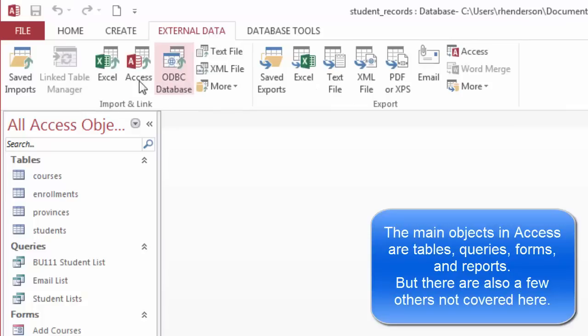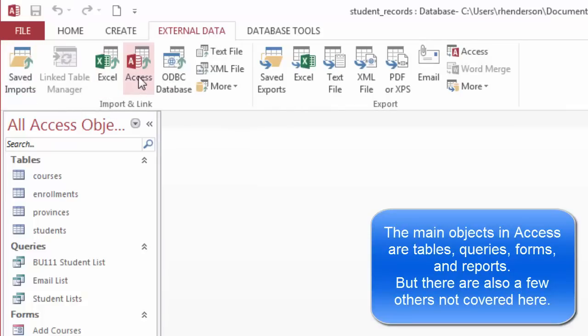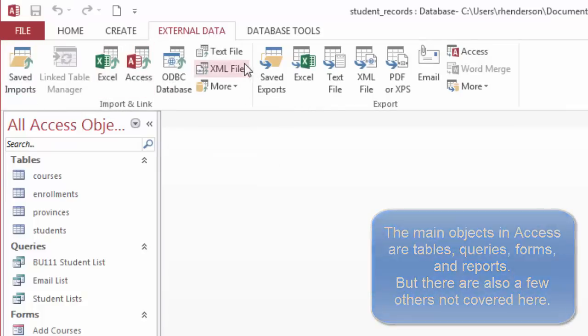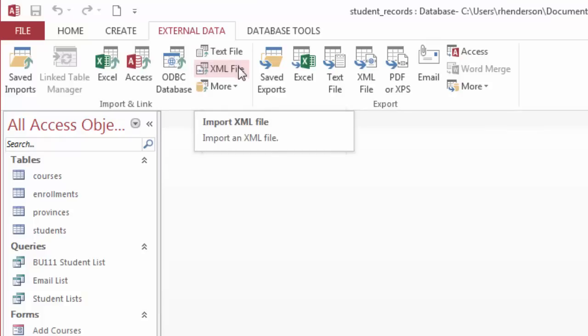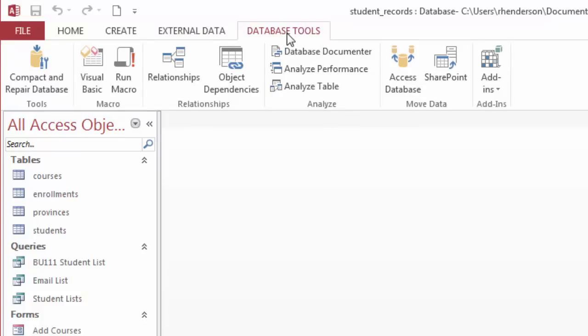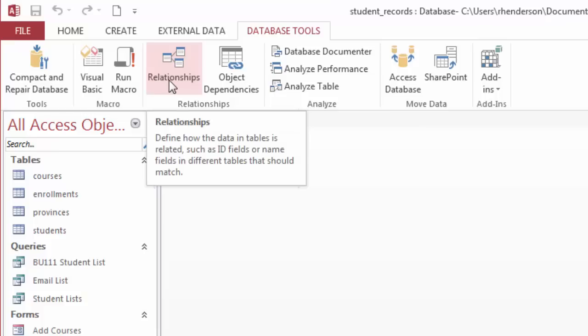We have an external data tab where I can import data from Excel or another Access database or even text files or XML files. We can also export the data into different formats. There's the database tools where we can compact and repair the database, create macros, or create relationships between the tables, which is what we're going to be doing in a future video.